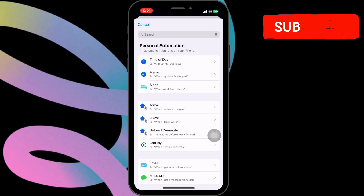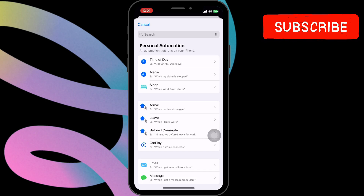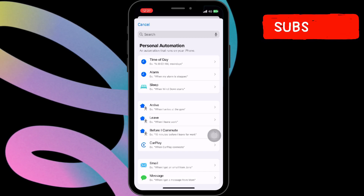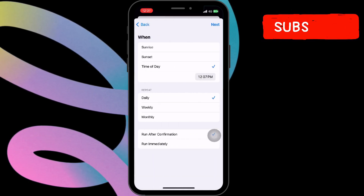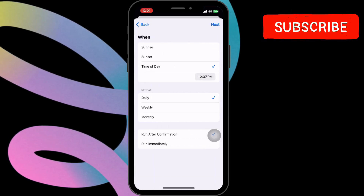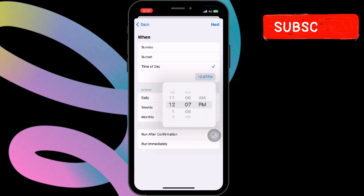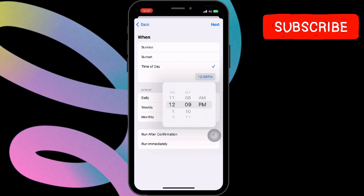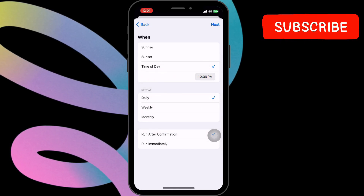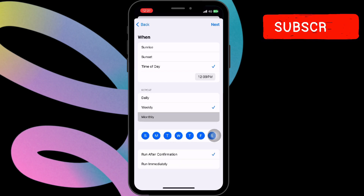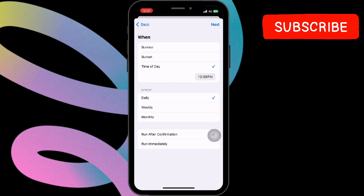Next, you'll want to set the time for your scheduled message. Click on a time of day and set the specific time that suits your preference. Additionally, you can select the repeat options according to your requirements, whether you want the message to be sent daily, weekly, or at a custom time.